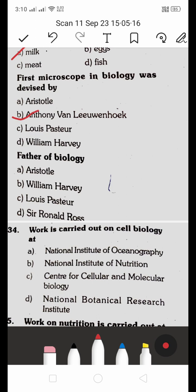Who is the father of biology? A. Aristotle, B. William Harvey, C. Louis Pasteur, D. Ronald Ross. The father of biology is Aristotle. He is also considered the father of geology.